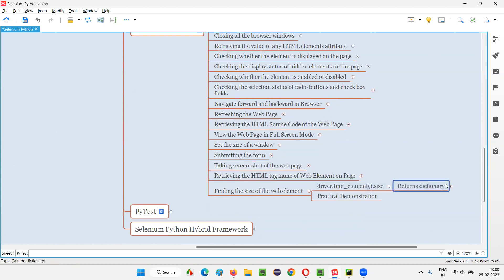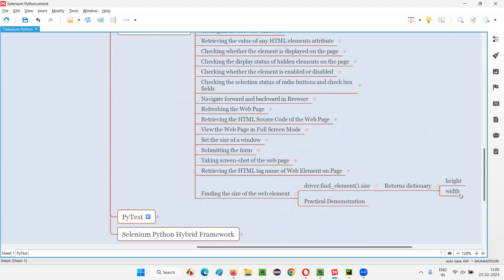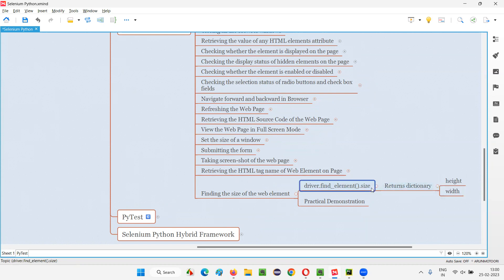This size will return you in the form of a dictionary containing two keys with some values. Values are nothing but the height of this element, width value of this element. Height and width are the two keys of this dictionary that will be returned by the size command.